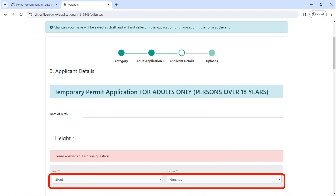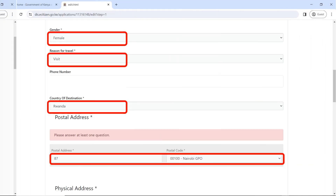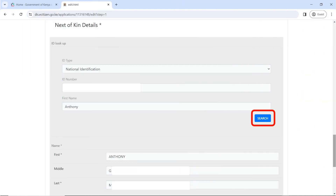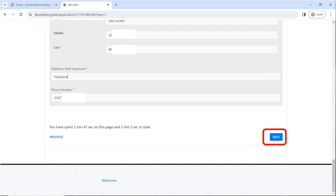Some of the fields are going to be pre-filled. Once the category section opens, fill in your height in feet and inches. The other fields you're supposed to fill are highlighted in red, as you can see on my screen. Continue filling all fields as required: physical address, occupation. For the Next of Kin, choose their national identification number, enter their ID number, enter their first name, and click on Search. It's going to auto-populate their names using the ID number entered. Fill in your relationship with the Next of Kin, enter their phone number, and click on Next.